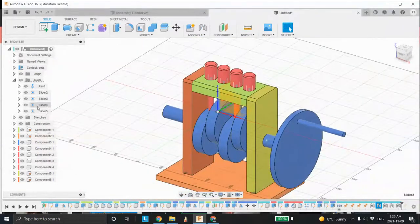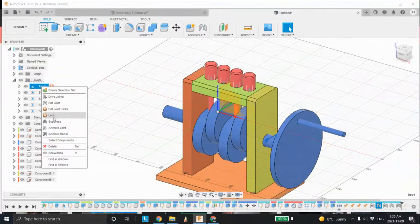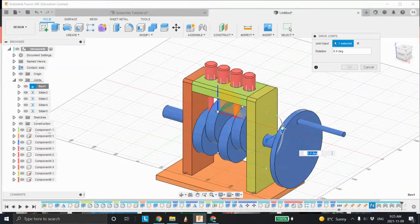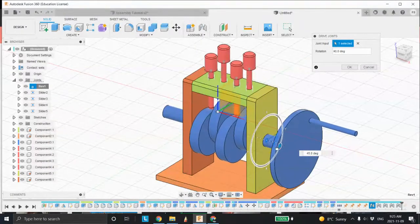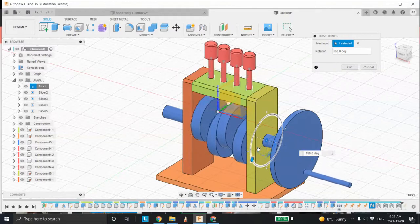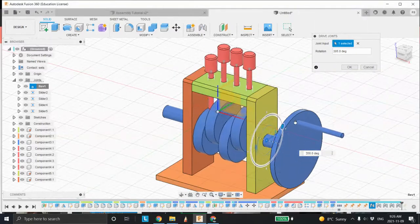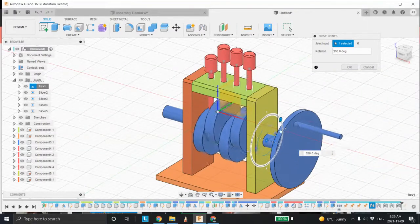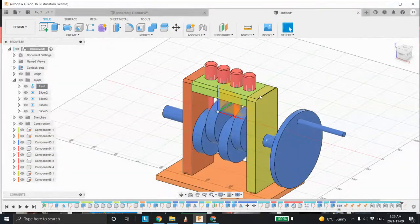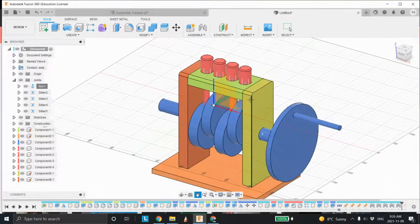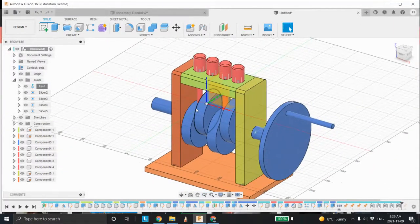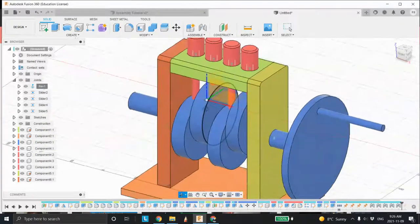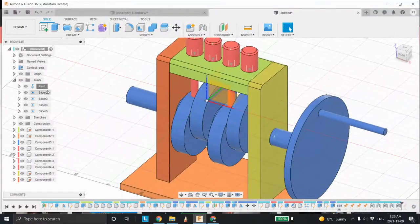I'm going to test the first one before I do the rest. Let's go to Slider, drive the joint, and rotate it around. Does it come up? Yes. Does it go back down? Yes. Look at that — beautiful. Magic.